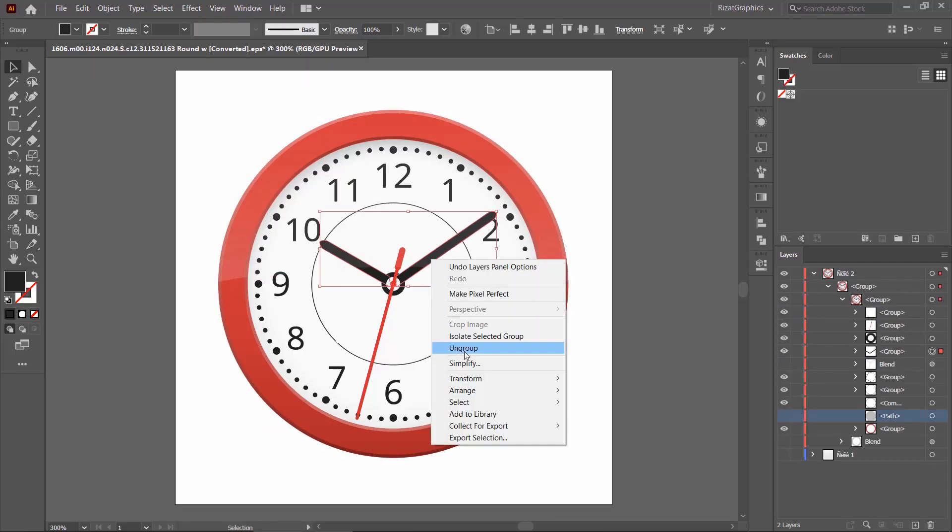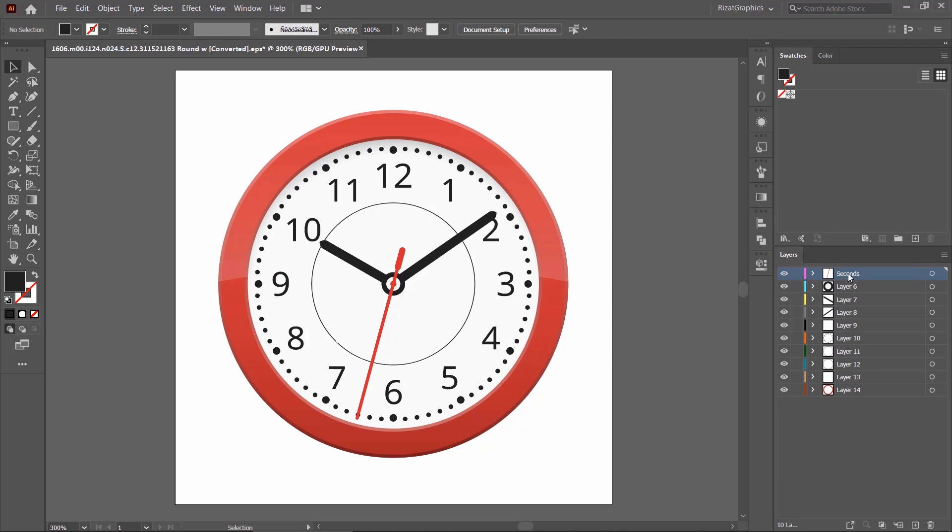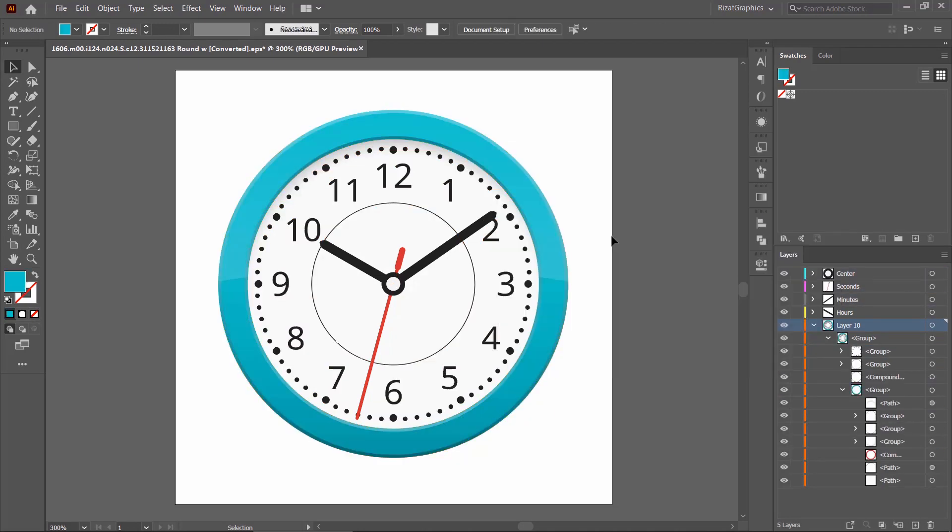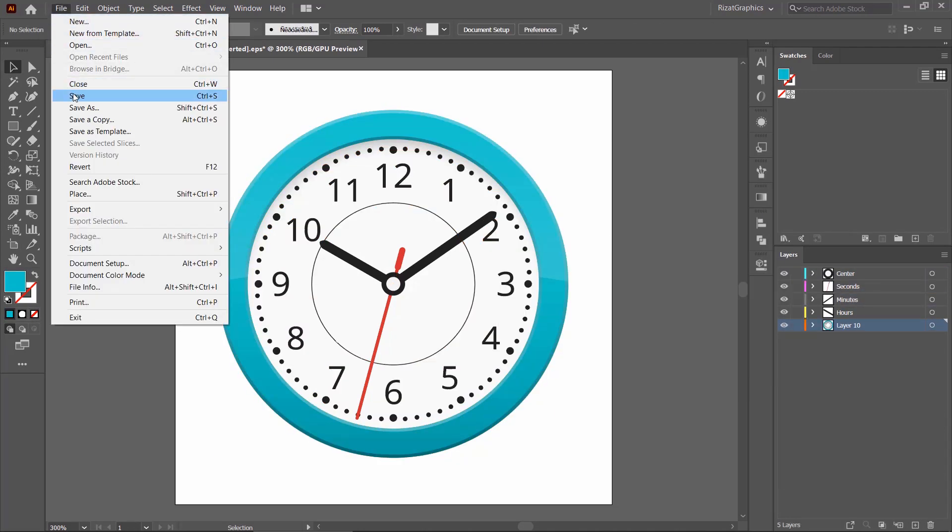I have made few changes to the clock vector file to make everything on its separate layer. Now, go to file menu and click save.